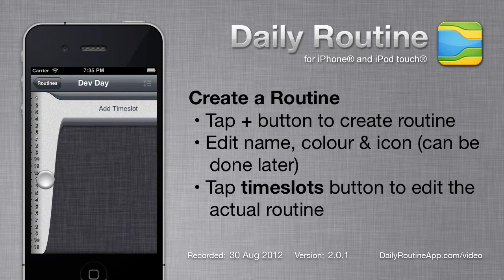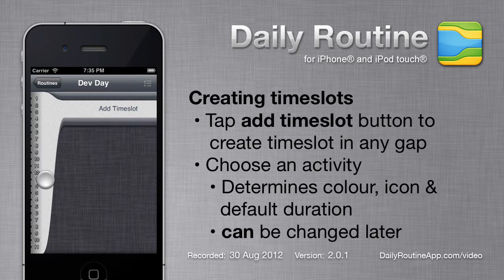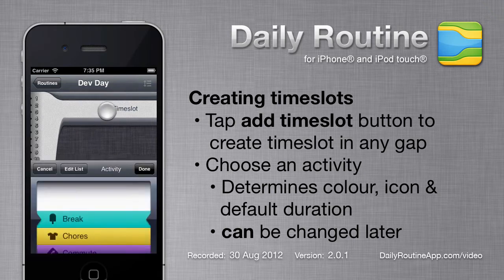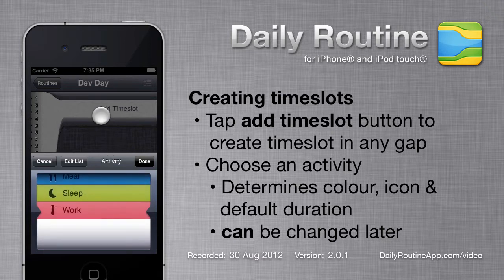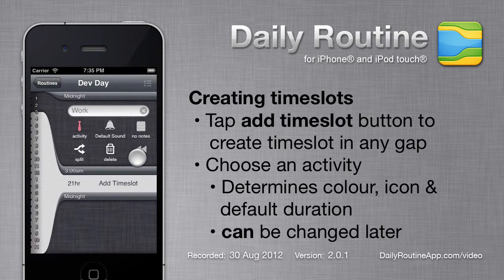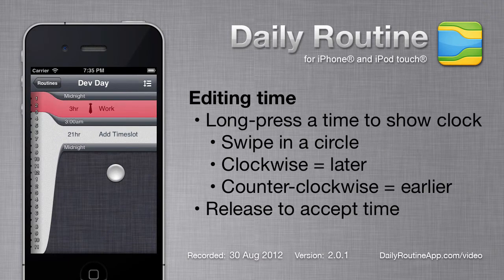Routines start with a single 24-hour gap timeslot. Tap the Add Timeslot button to create a new timeslot in this gap. Daily Routine asks us to select an activity for the new timeslot — our choice determines the icon and color of the timeslot, as well as its initial duration.